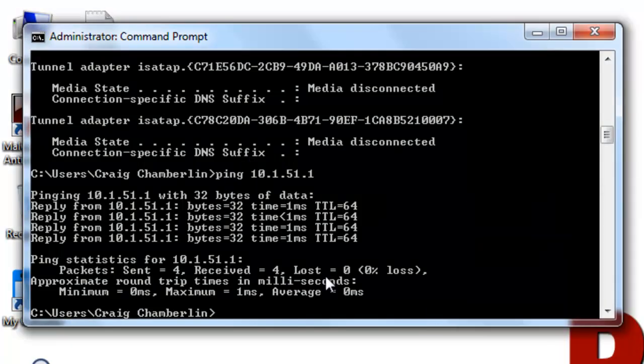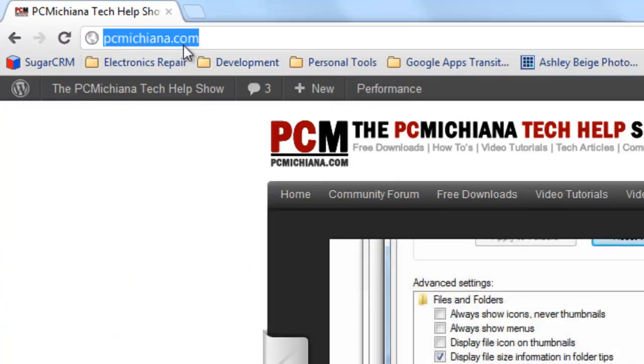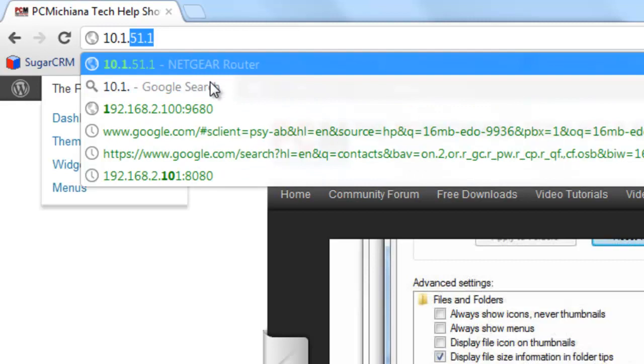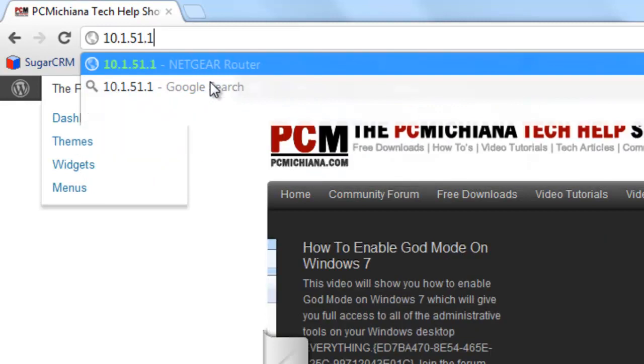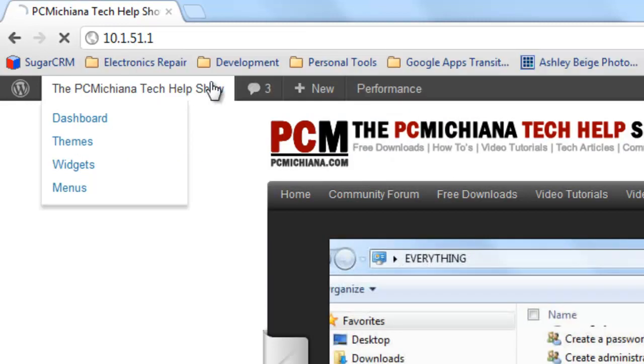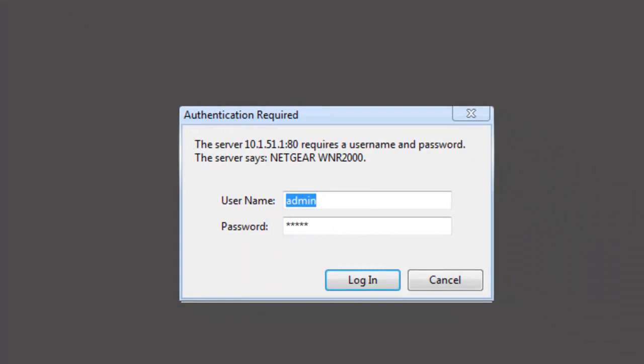Now for a lot of modern routers, there's another test you can do. Just bring up your browser, any browser really, and in the address bar type in the address of the router, which was also the 10.1.51.1, and press enter. This will actually bring up the administrative panel.